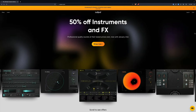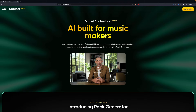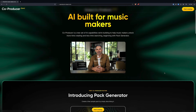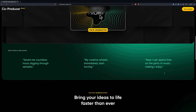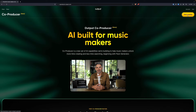So here we are at the Output website. I already have an Output account — I'm a big fan of Output stuff. I've been using Arcade and all of their other plugins for years. So let's just take a look at Co-Producer. If you go to the website, there's a banner at the top: "Introducing Co-Producer, AI built for music makers." Let's click on that. You can watch a video from the Output owner introducing the Pack Generator, and this is going to be pretty interesting.